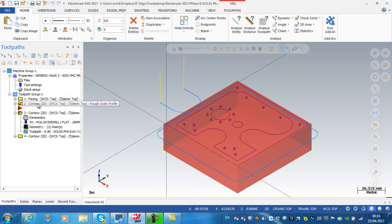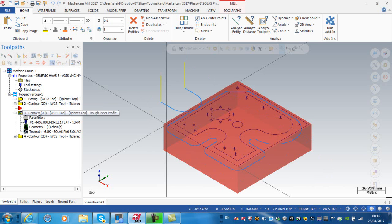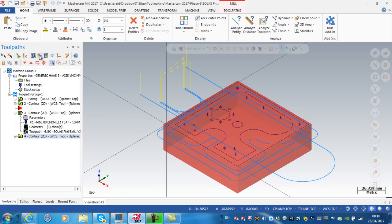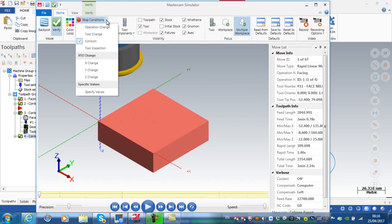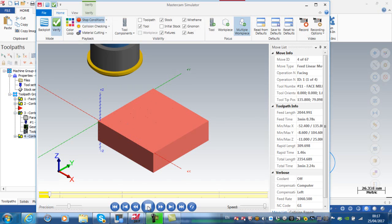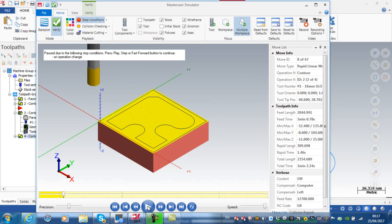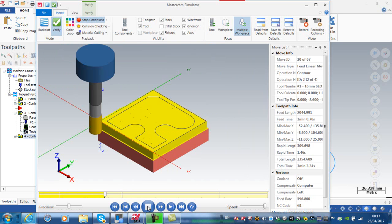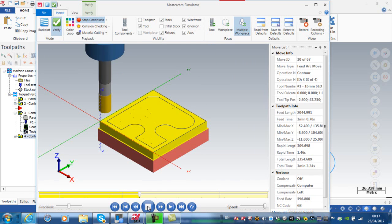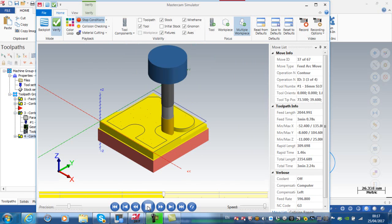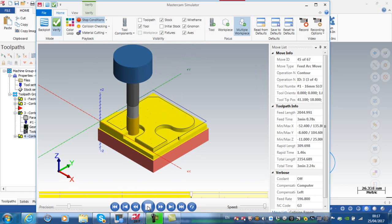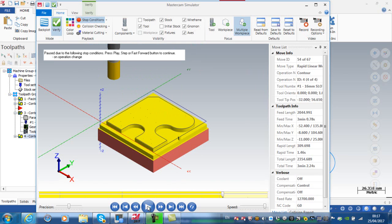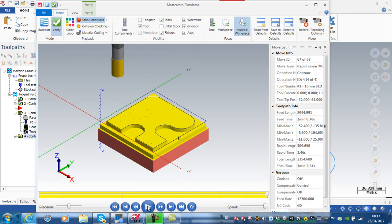A roughing contour going around the outside of the block, another roughing contour this time going around the inner contour, and a finish pass. So I'm going to select all operations and do a verify. Just for clarity here, I'm going to stop at an operation chain, so at the end of each operation. Now if I press play, you can see it stops after it does the face mill operation, then I have a roughing pass going around the outside. Now I have a second roughing pass going around the inner profile, and finally a finish pass going around the outside.